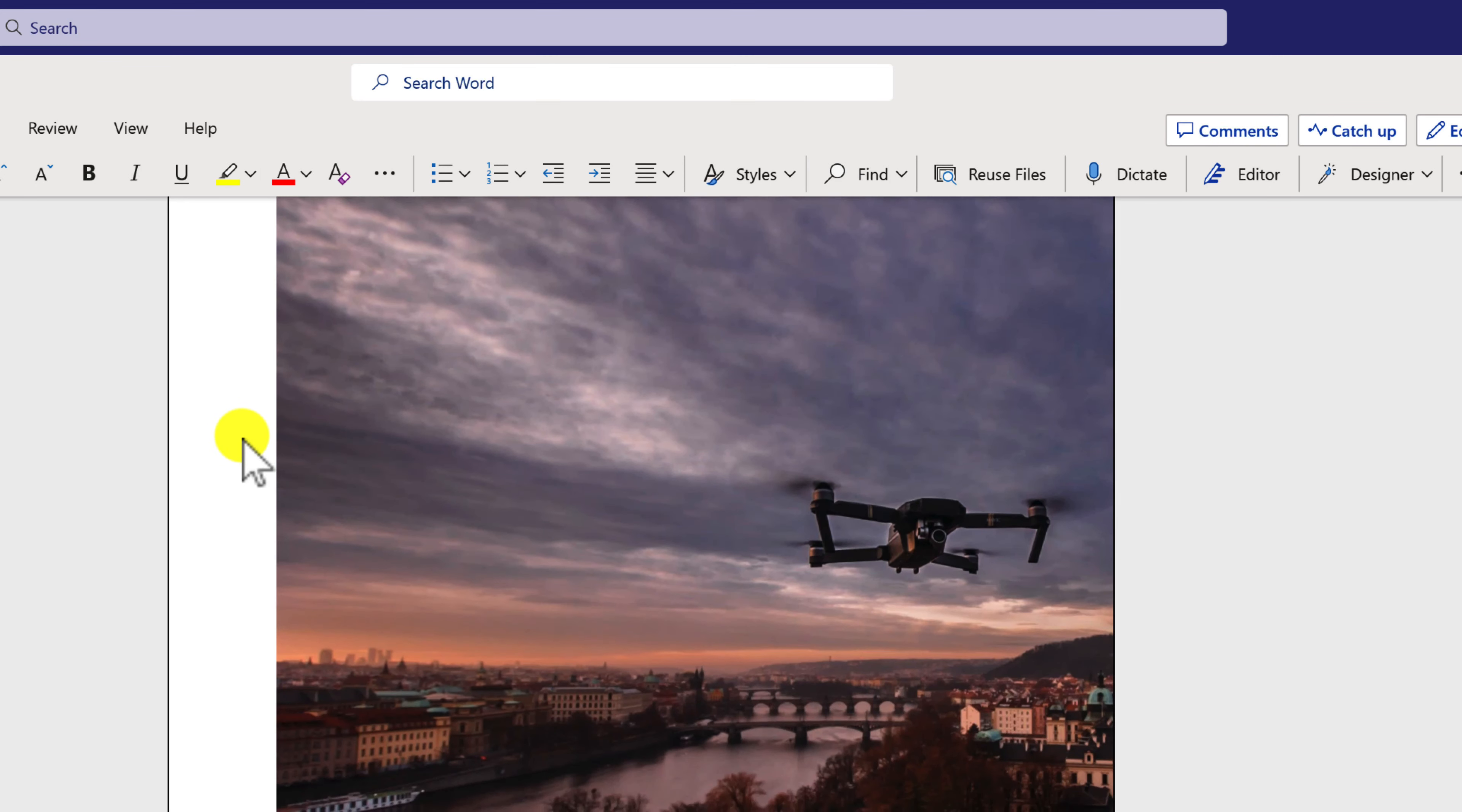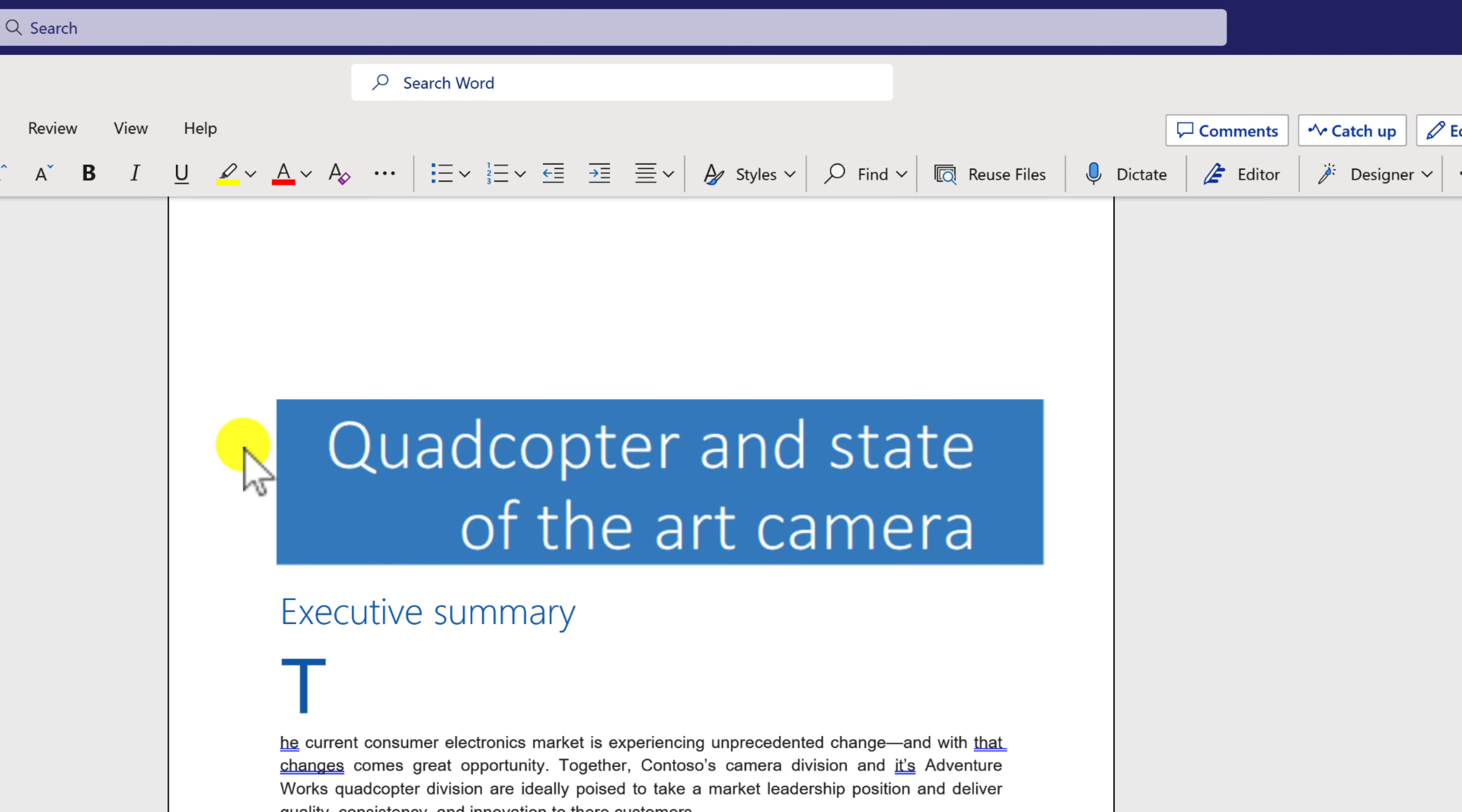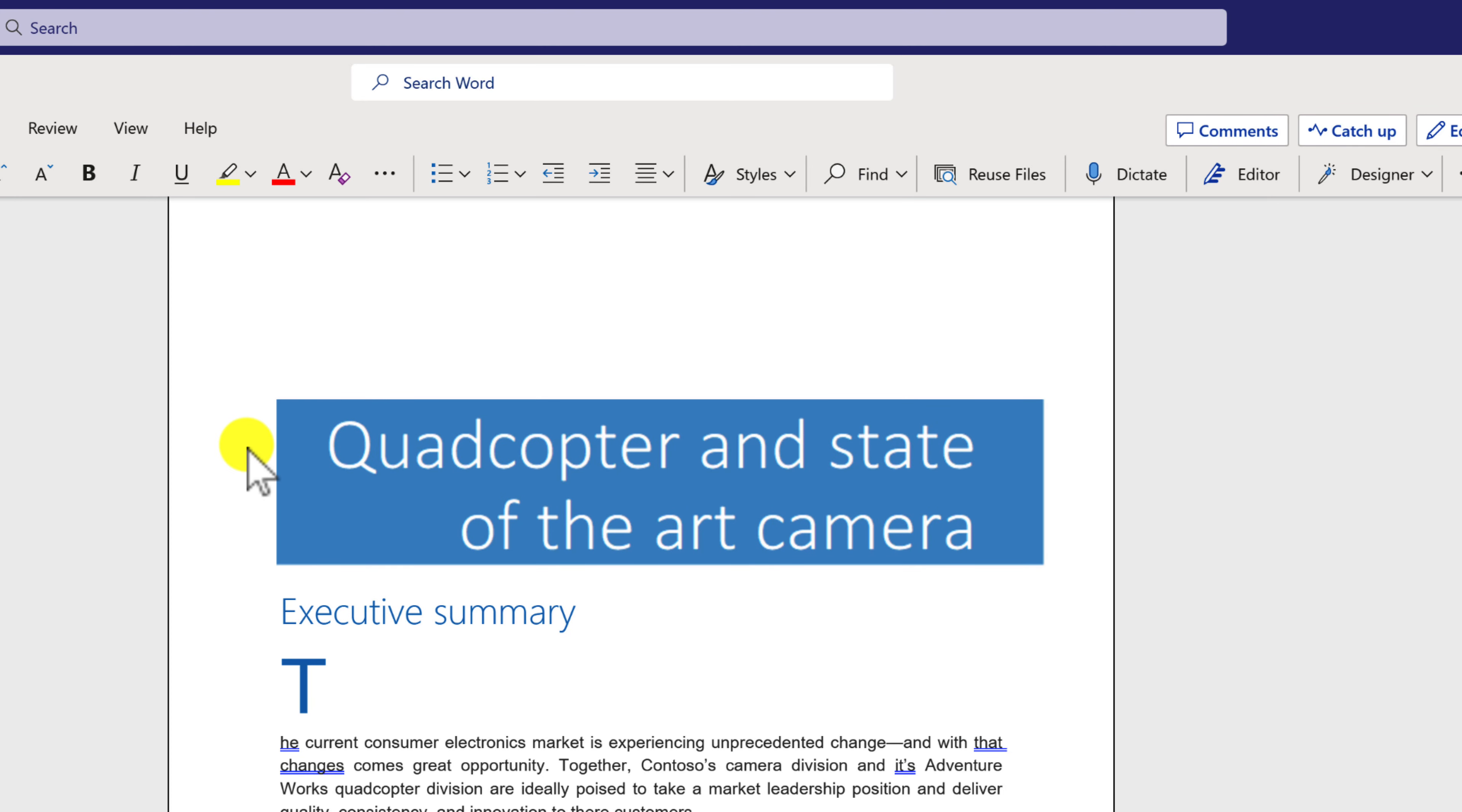You can, of course, begin making changes using this experience both on the web and through Teams. And this version of Office is called Office Online. It's actually run inside of the browser and therefore provides you the ability to make changes.